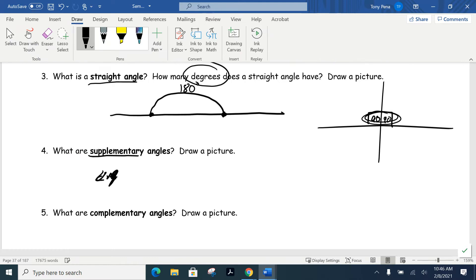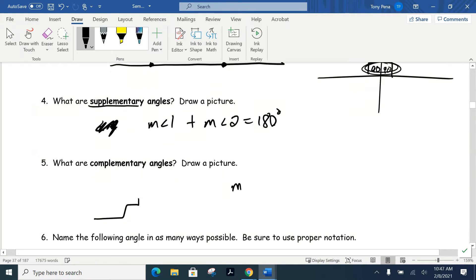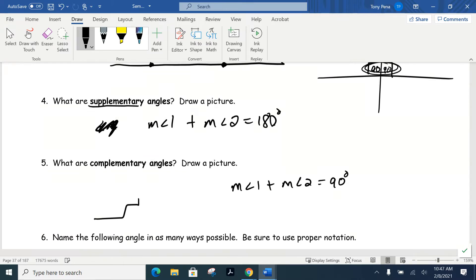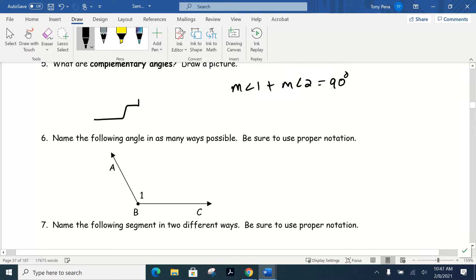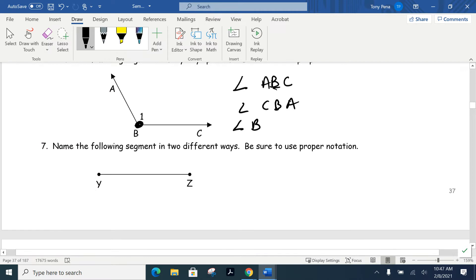Supplementary angles mean the measure of one angle plus the measure of a second angle always adds up to 180 degrees. That's compared to complementary angles, where the measure of angle one plus the measure of angle two adds up to 90 degrees. We also talked about naming angles — the vertex point always has to be the middle letter, so we can call it ABC or CBA, as long as B is in the middle. Be very careful when naming an angle with just one variable.